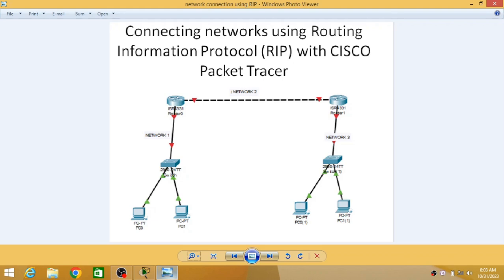In this video we will see how to connect multiple networks using Routing Information Protocol, which helps divert packets from one network to another. The final scenario will have one router with a number of PCs connected, another router with multiple PCs connected — these are two different networks — and if these two routers are connected to each other, that will be the third network. We are going to send data from one PC to another PC through that third network.